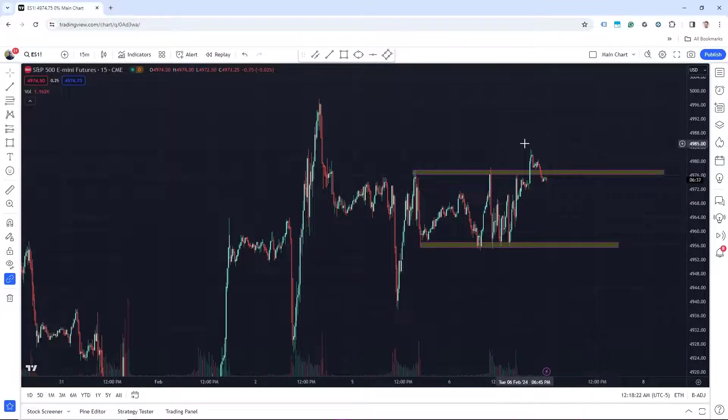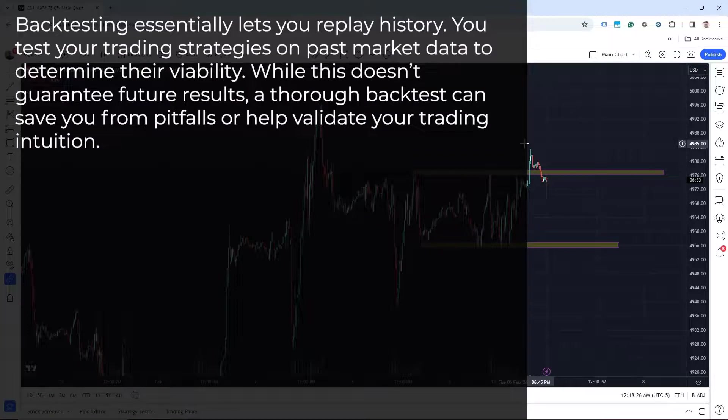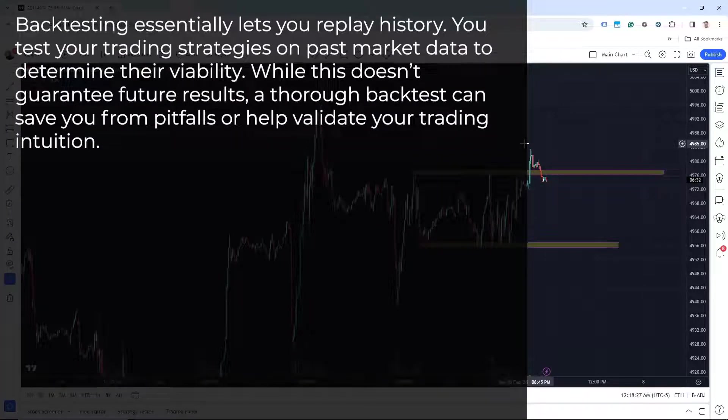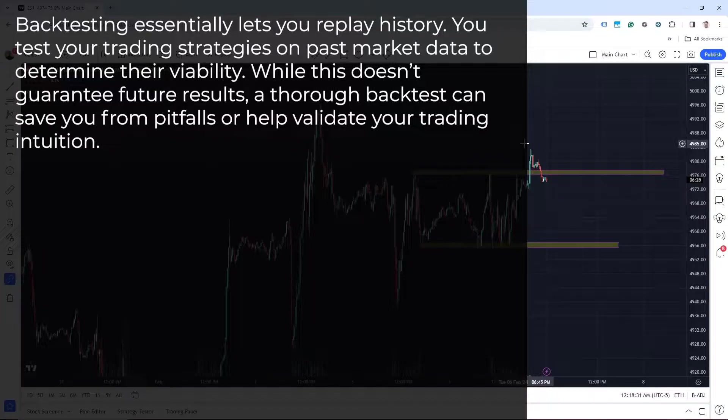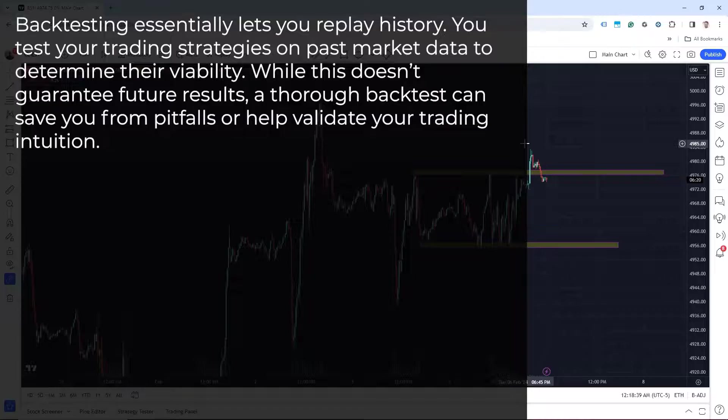Let's start with why we should backtest. Backtesting essentially lets you replay history. You can test your trading strategies on past market data to determine their viability. While this doesn't guarantee future results, a thorough backtest can save you from pitfalls or help validate your trading intuition.